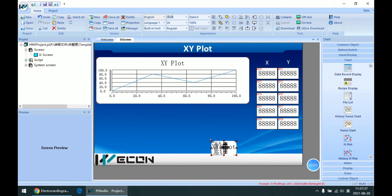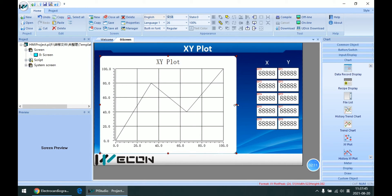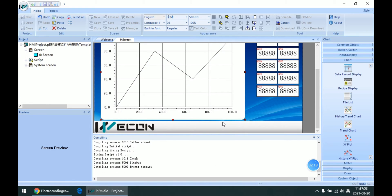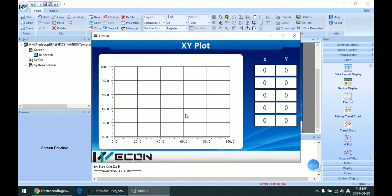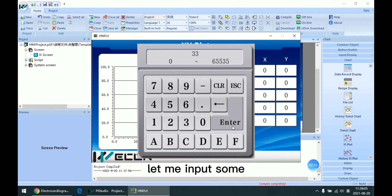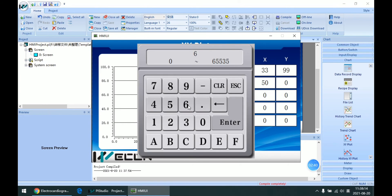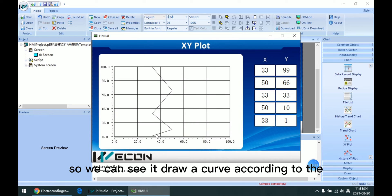So let me delete this one. Compile and run it as an offline simulator. So let me input some coordinates. We can see it draw a curve according to the points input.